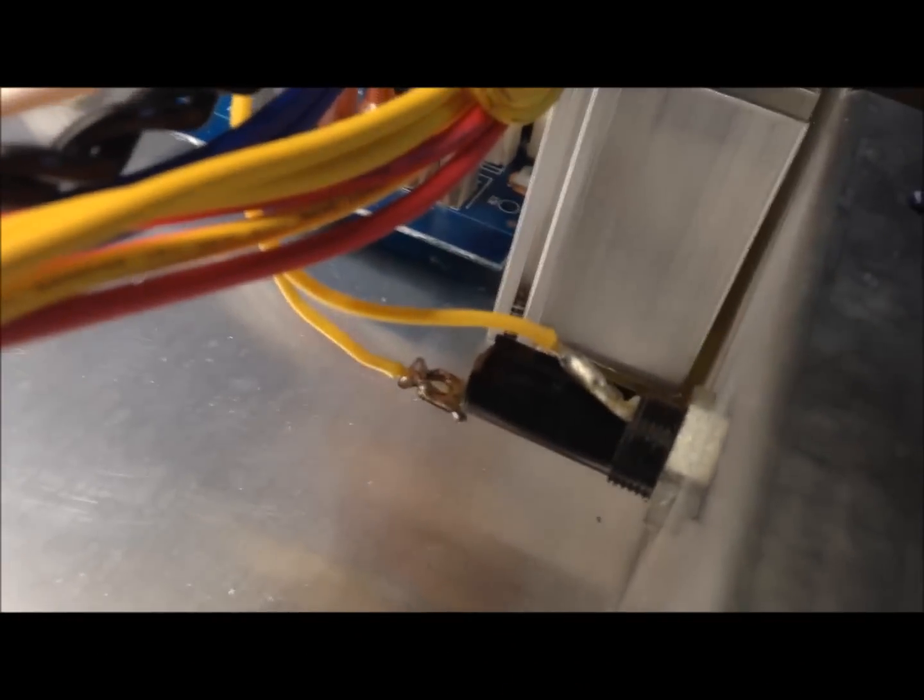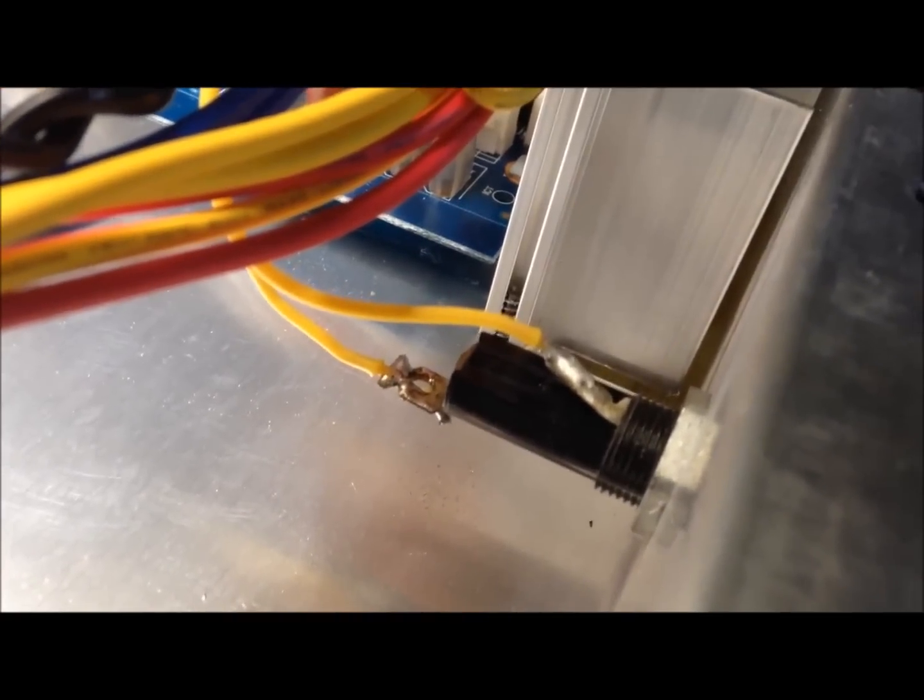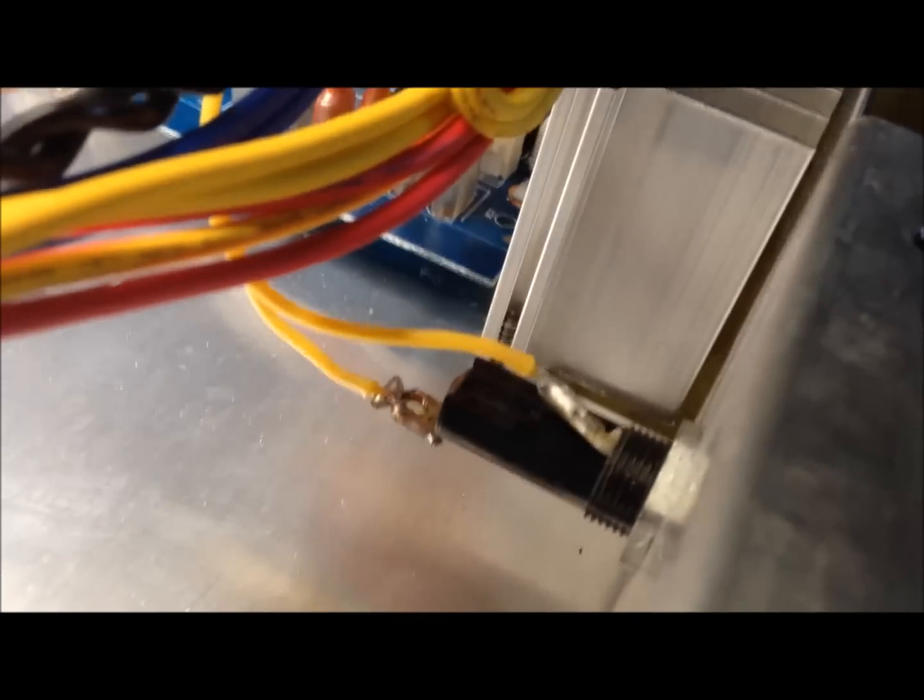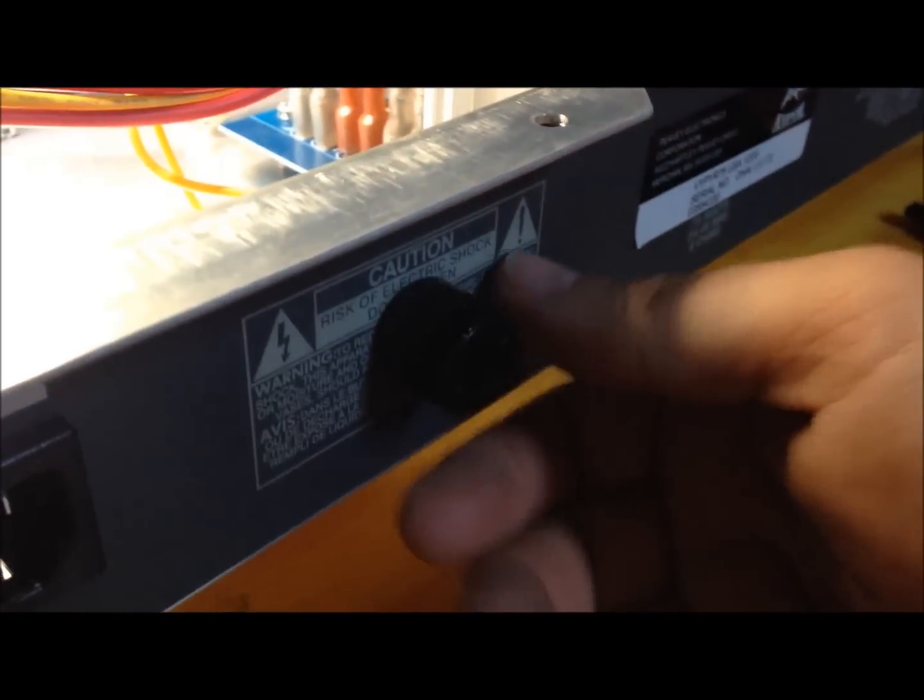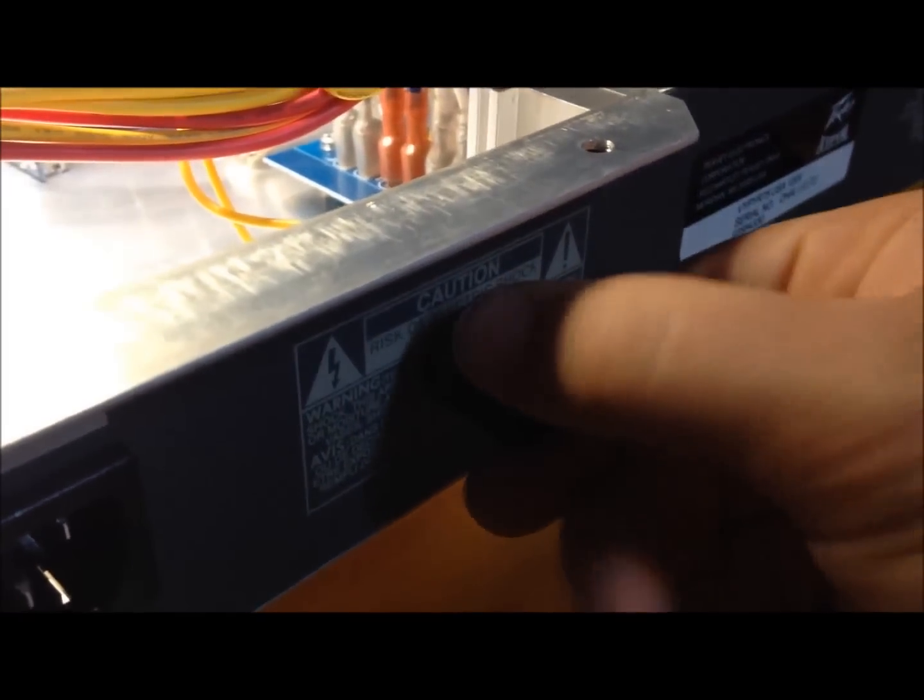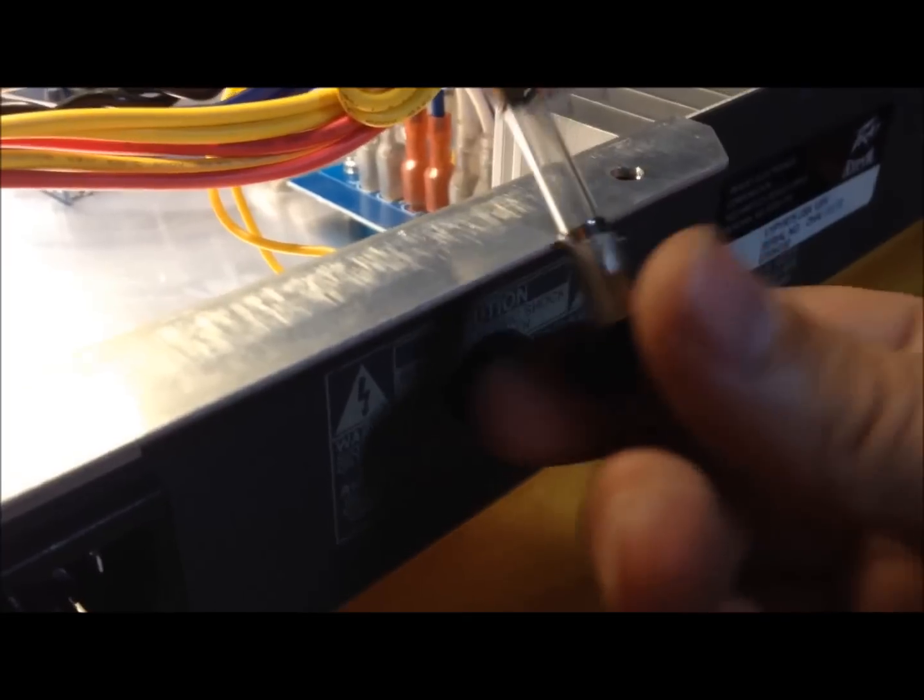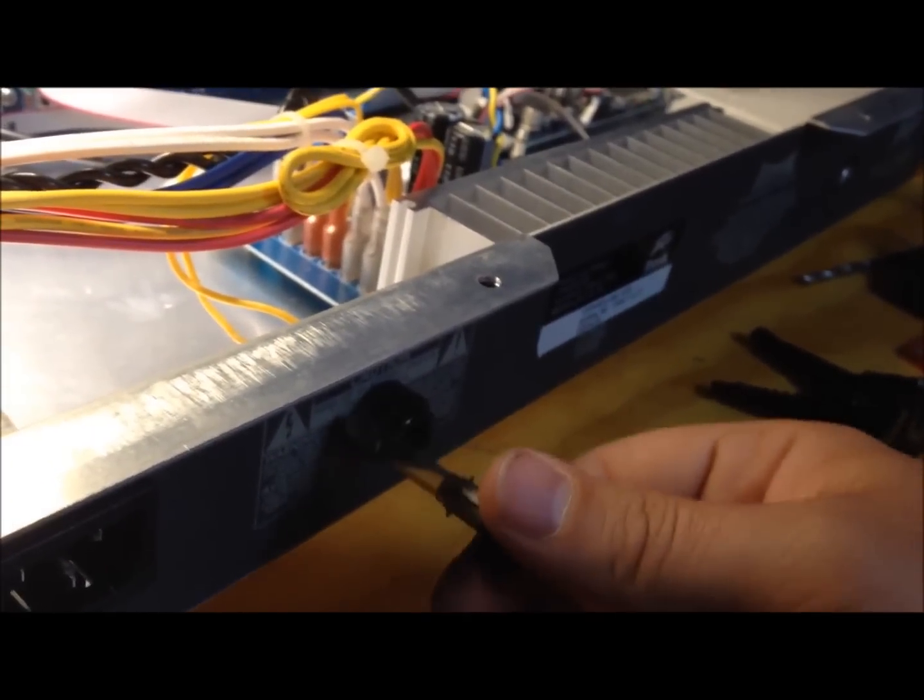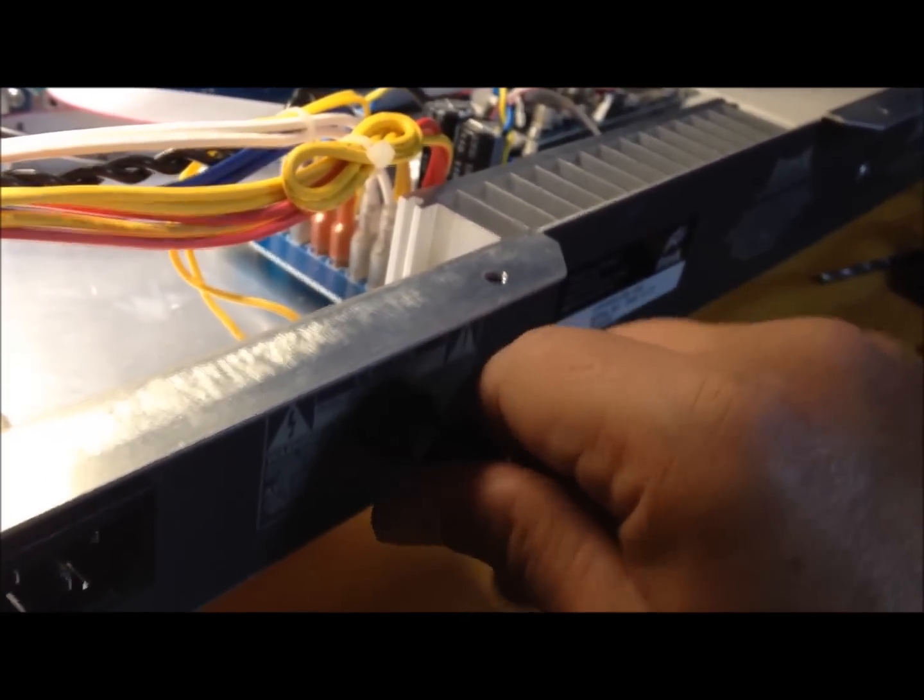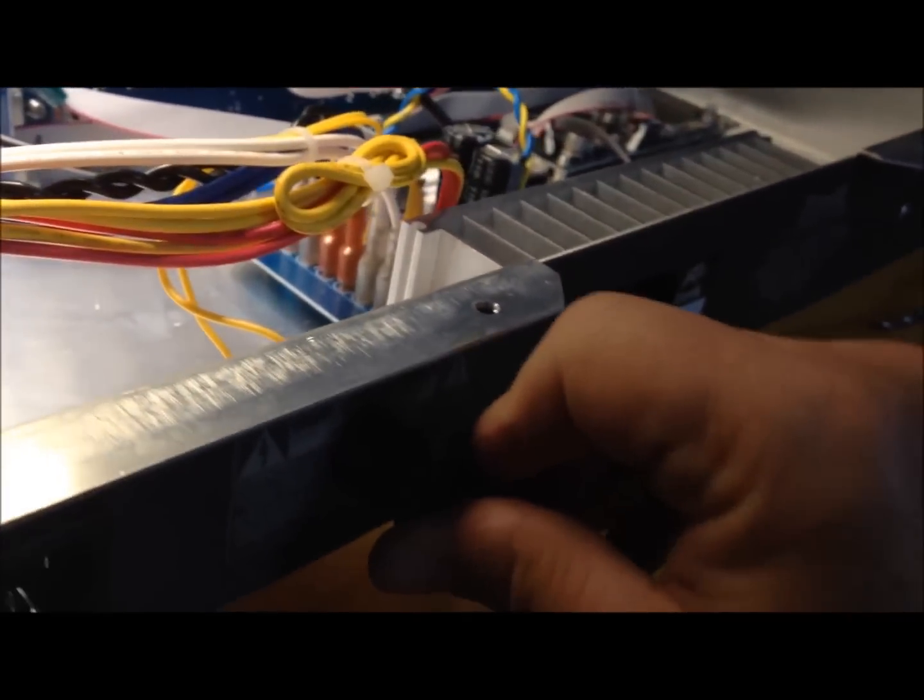Well, it ain't super sexy, but it'll work. So that's the external fuse holder. Let's wrap it up. Put it down. Let's wrap it up.